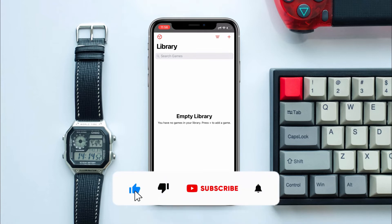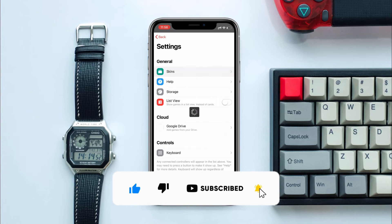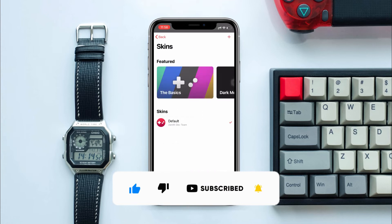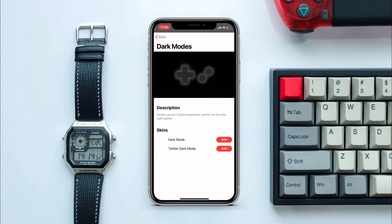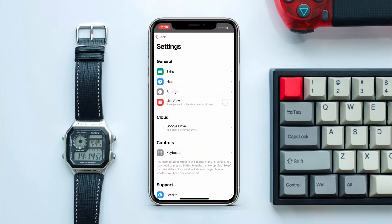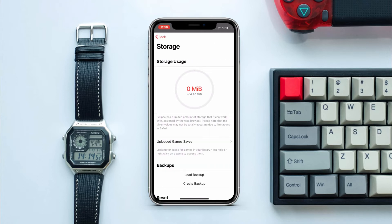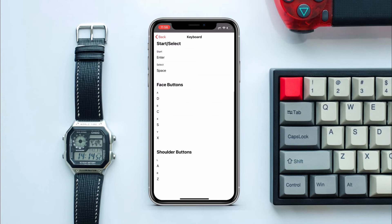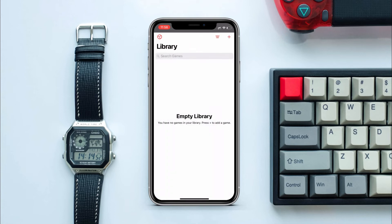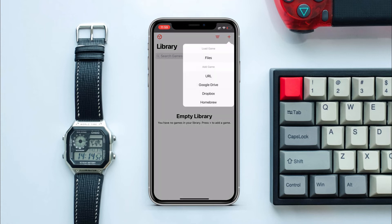It's simple and easy to use. If you tap on Settings you'll find Skins — you can select which skins you want and add them. You can also check your game storage. You also have Controls where you can edit or change them. Now going back, you can add games from Files, Google Drive, Dropbox, or a URL.